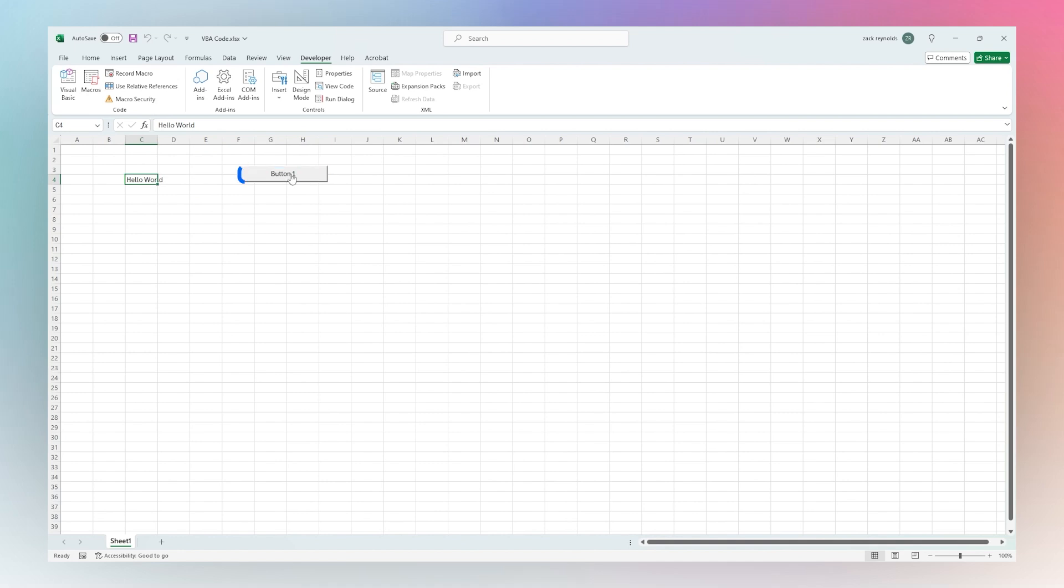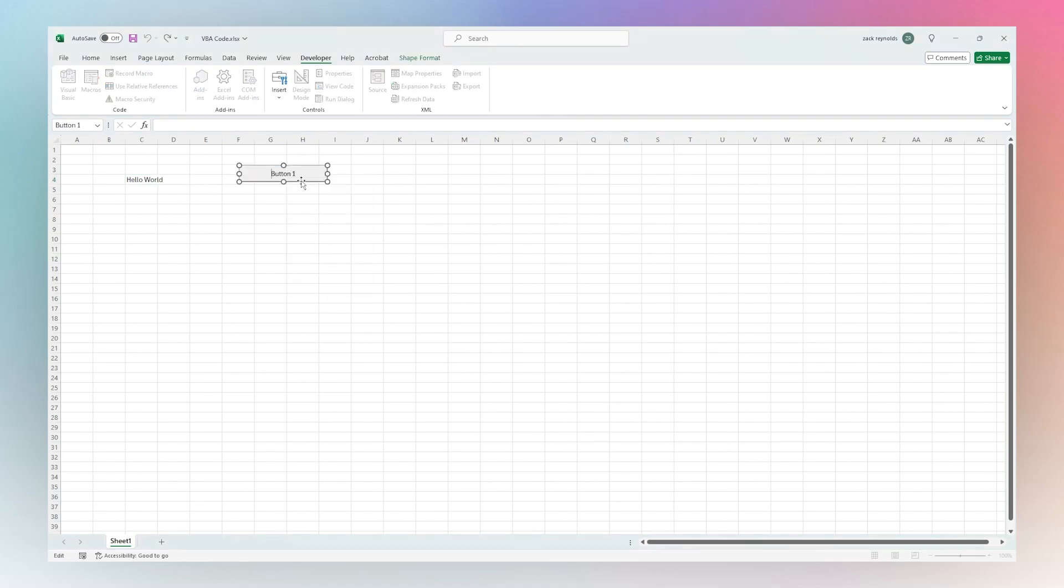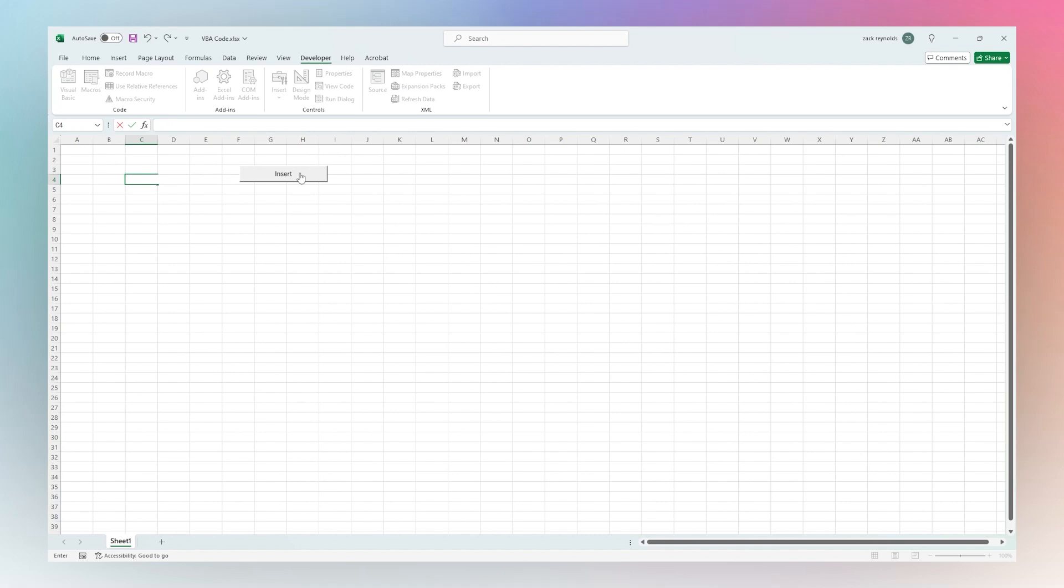Let's look at editing this real quick. First of all, we can set text here and we could just say Insert, just like that. Now this will run anytime we click on that button.